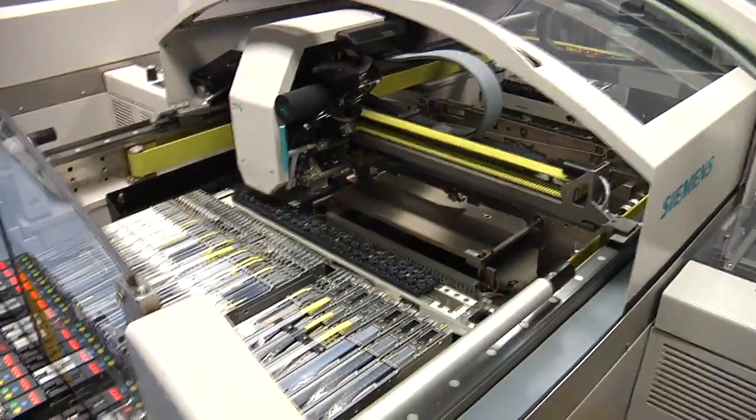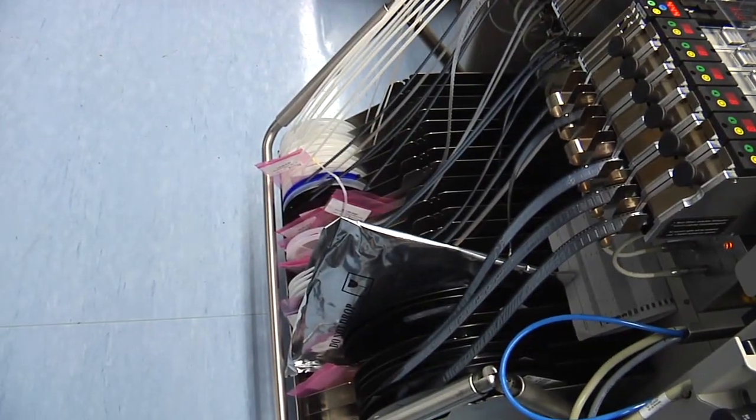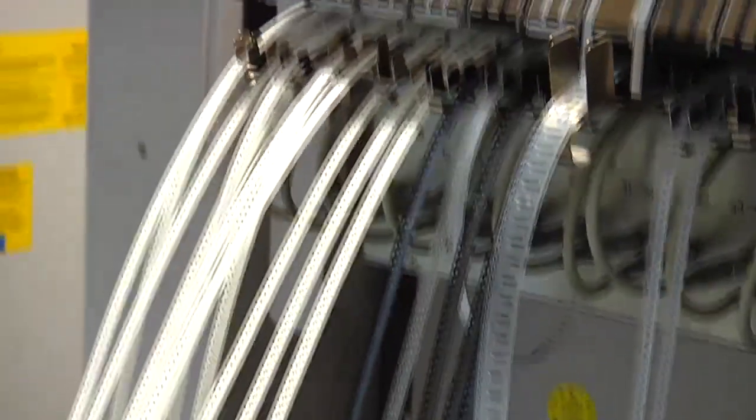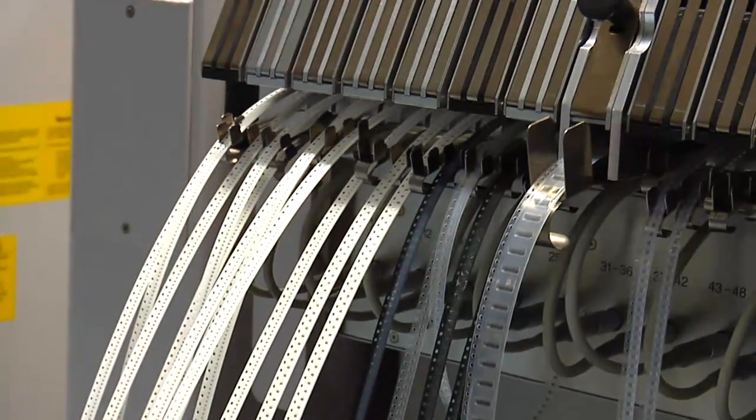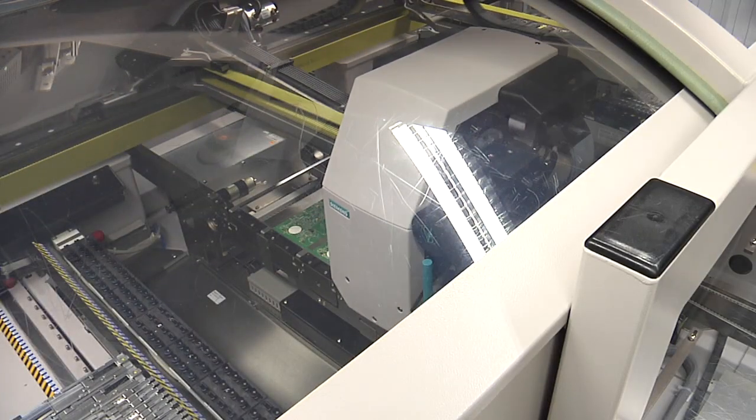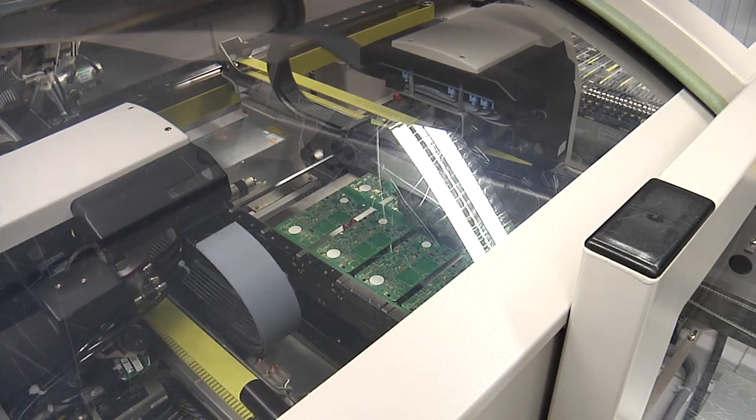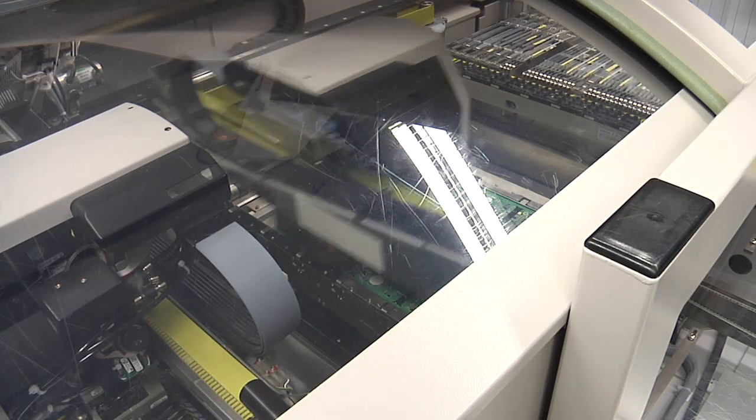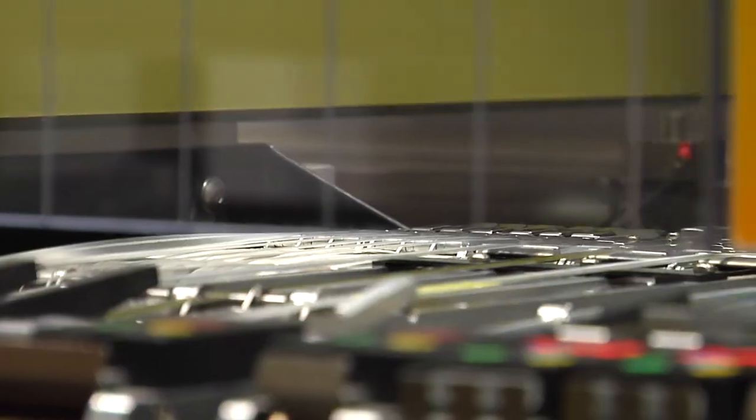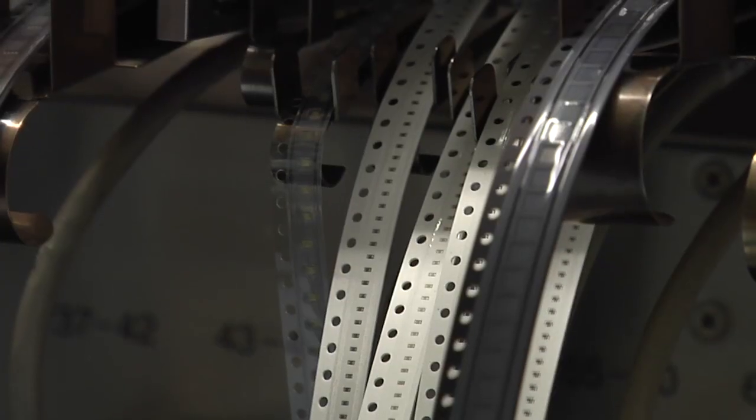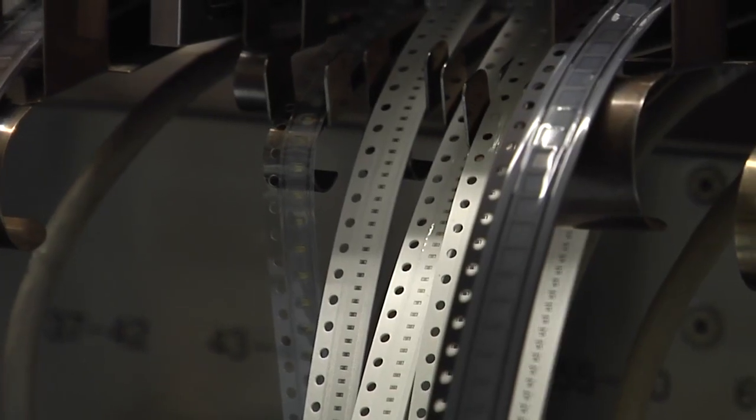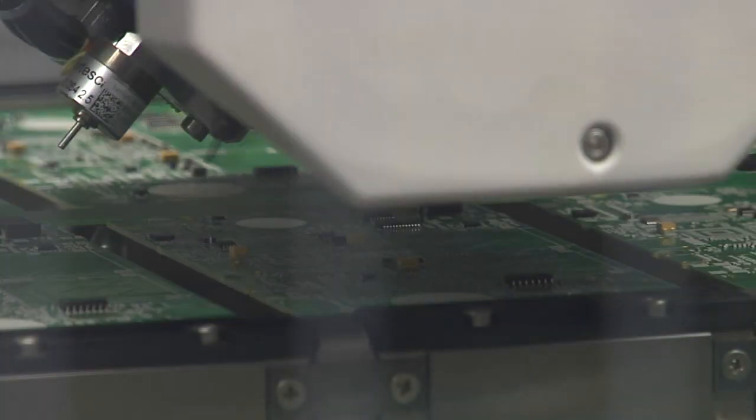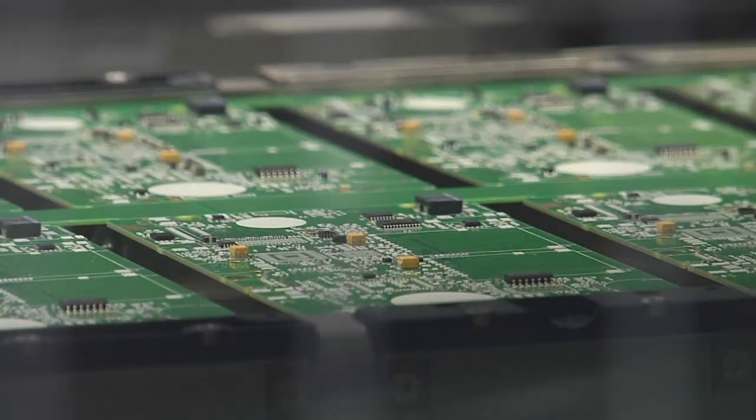And this is the pick and place machine and all the parts. The parts are mostly on reels as you can see here. And they will be picked up by the head and put onto the boards. Let's see that. These are the heads. They are populating the boards as you can see. So they pick up the parts from the reels and place them accurately on the boards.